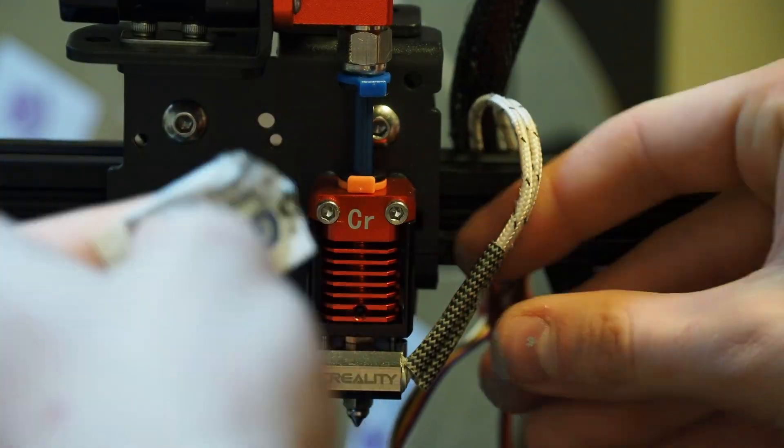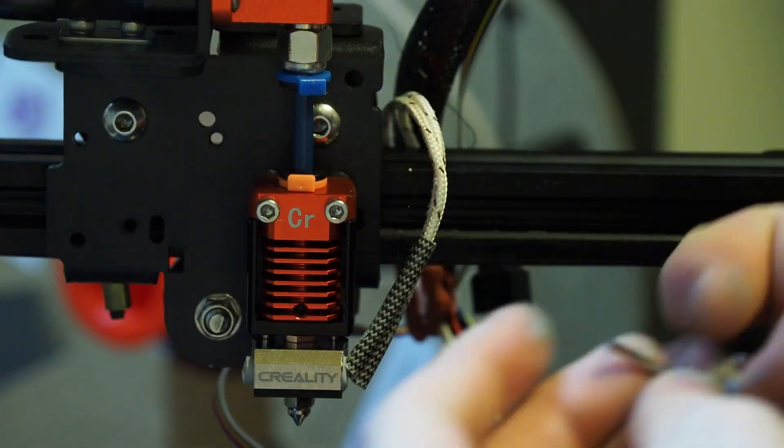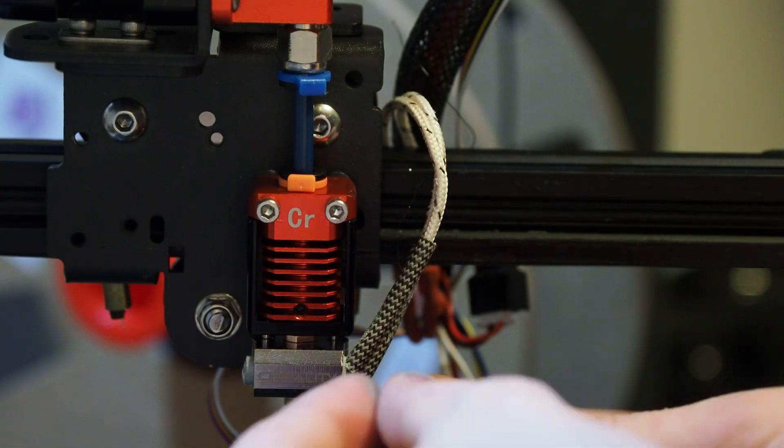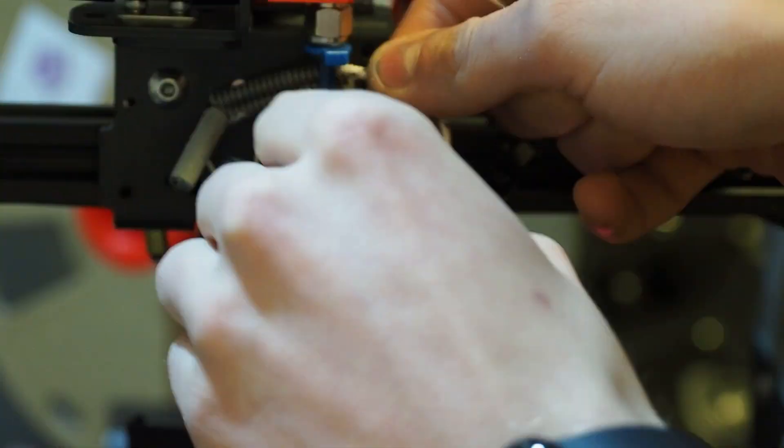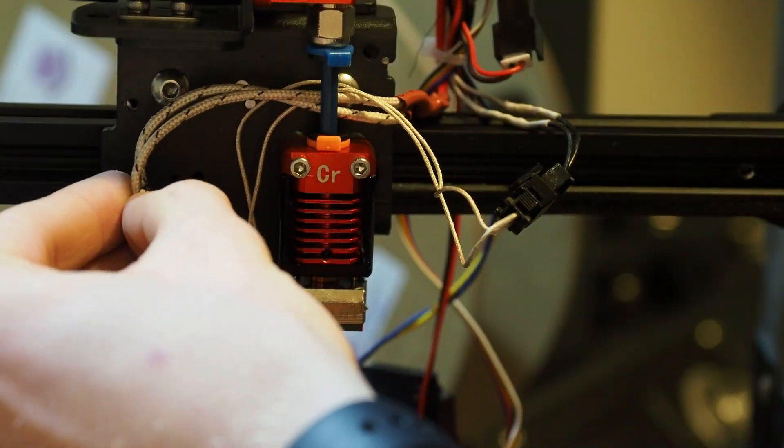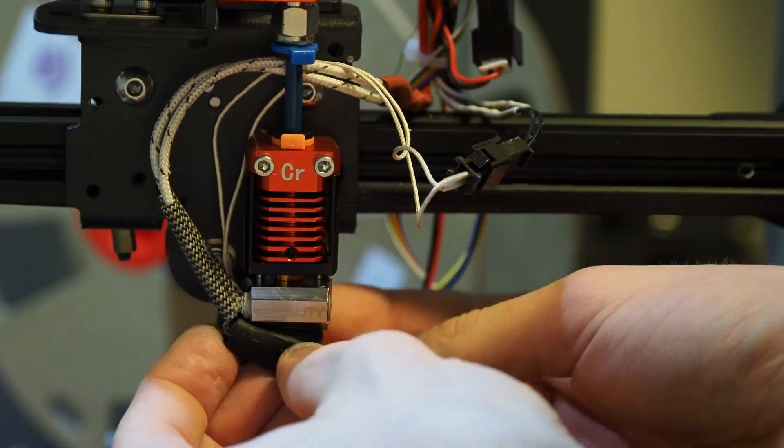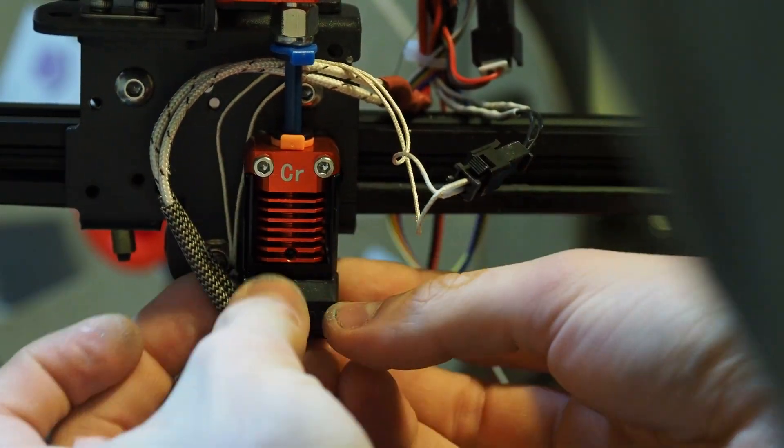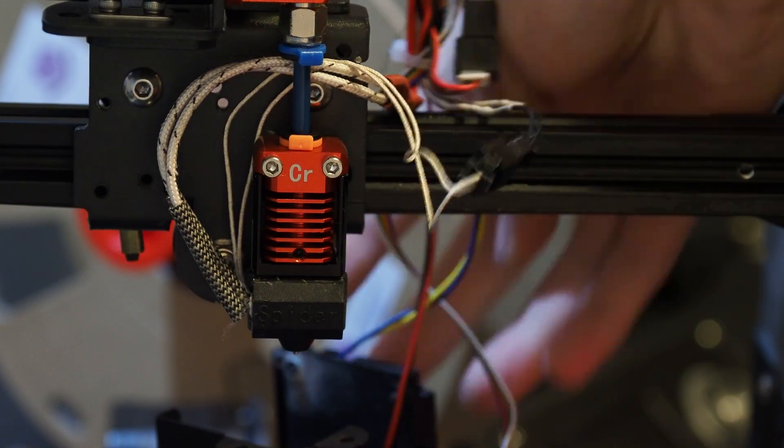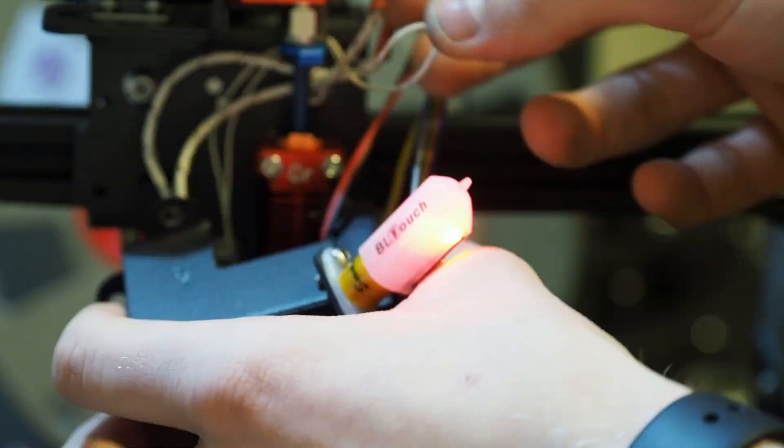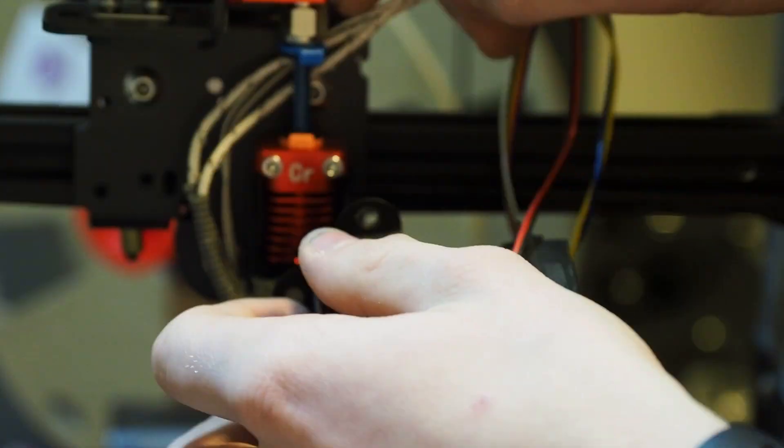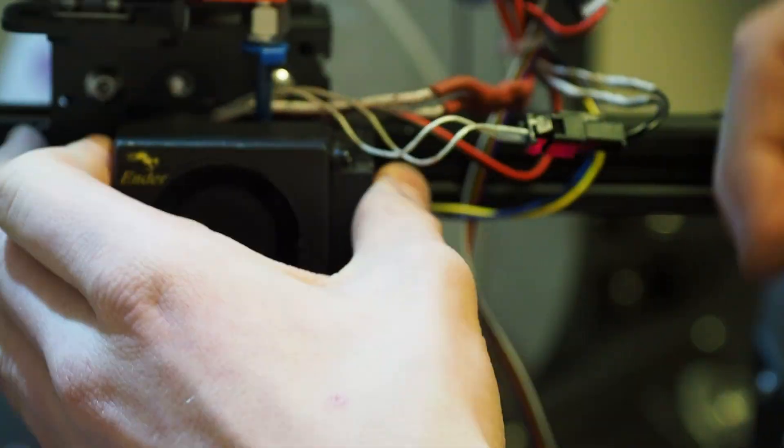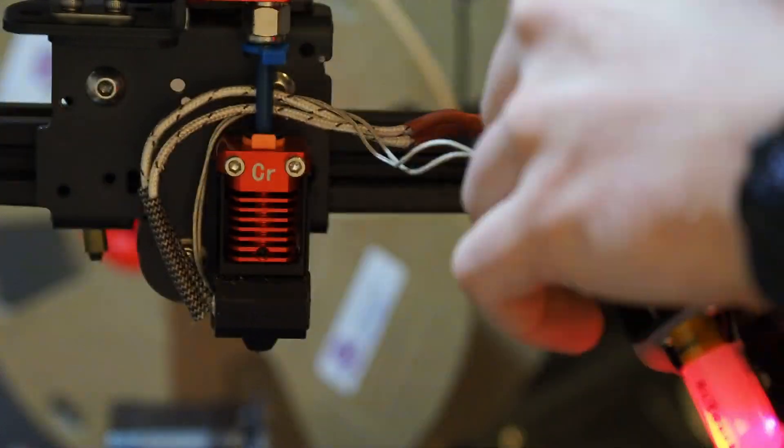Once they were both covered in thermal compound, I installed them into the hotend. Now, I actually put them in backwards here, so here's a clip where they're put in the correct orientation. Both the heater cartridge wire and the thermistor wire should be coming out of the left side of the hotend. So after that, I put the hotend sock on and mounted the fan shroud back over the hotend, and we were ready for action.